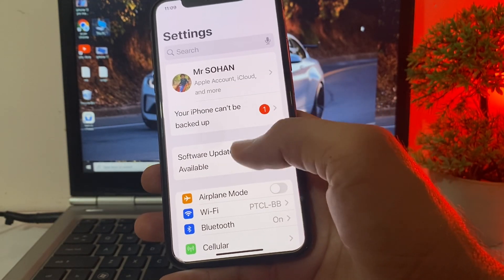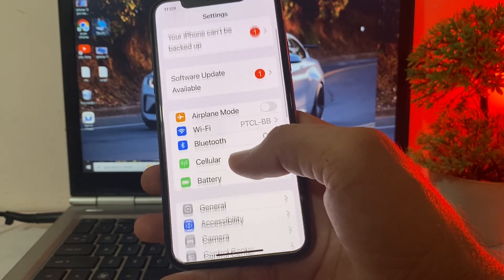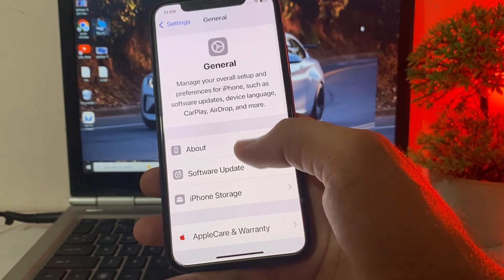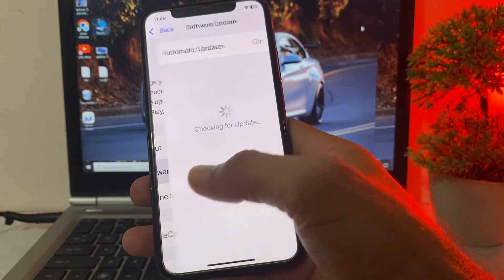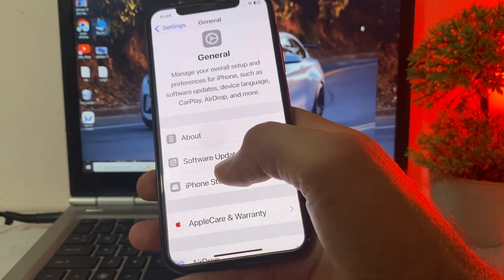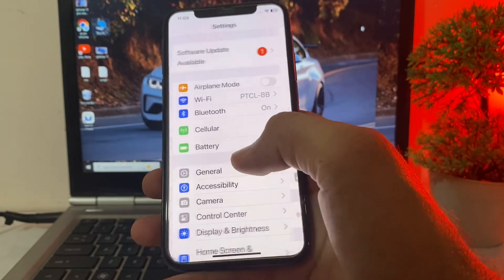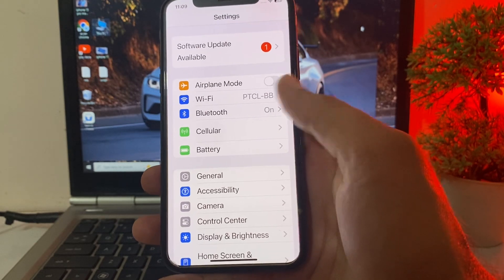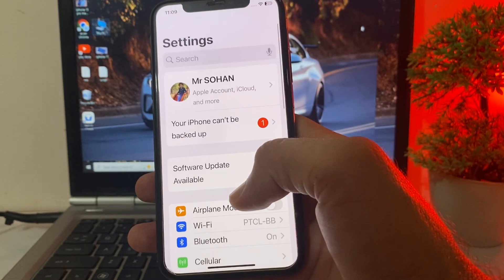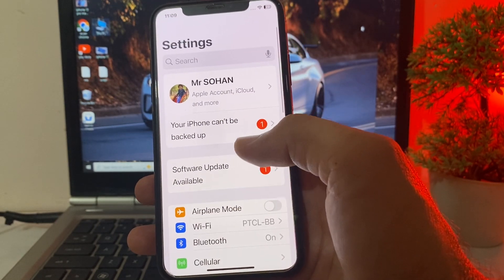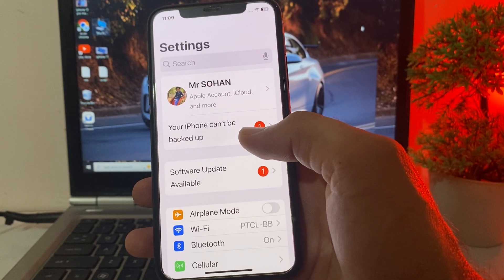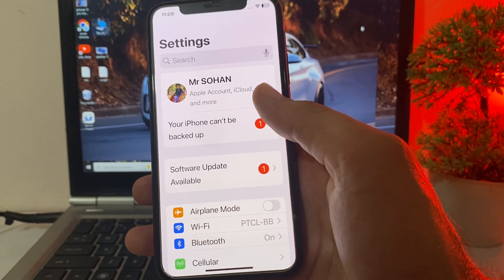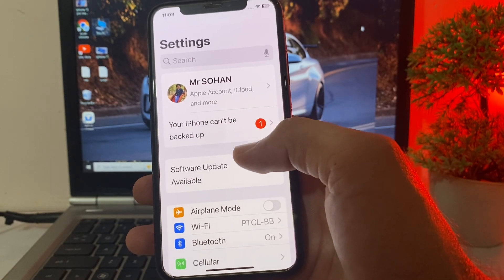First of all, open Settings on your iPhone device, then tap on General, then tap on Software Update. Make sure that you are using an updated version of iOS. If you don't have an updated version of iOS, you will have to update your iPhone device to the latest available version.